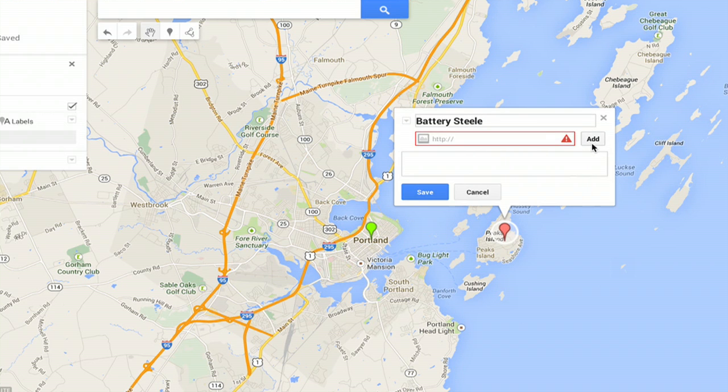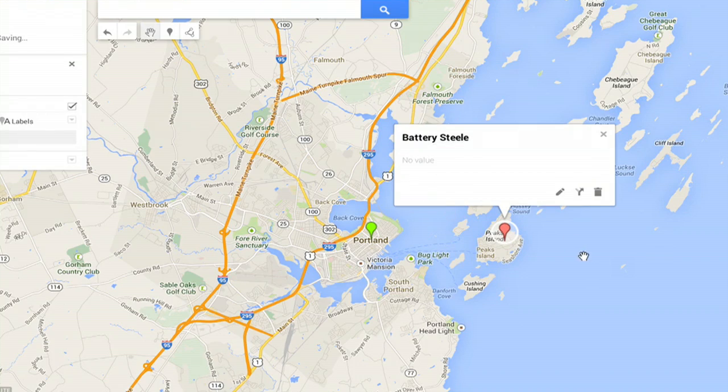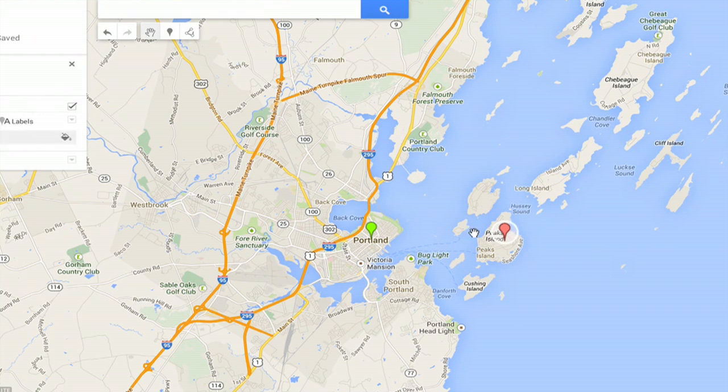I can add a picture — from a URL, for example. I'll just go to Flickr, grab a URL, and paste that in there. Then click Save. And now I have a saved marker. So that, in a really basic sense, is how you can add a pin to Google Maps.